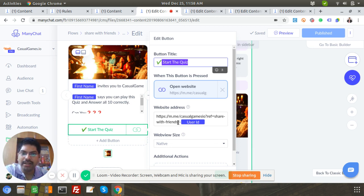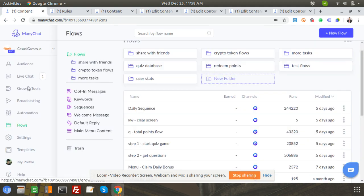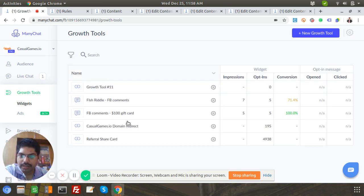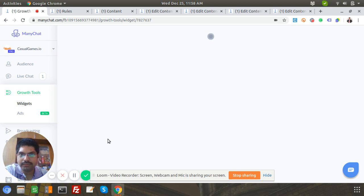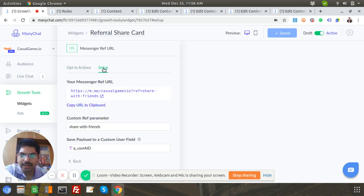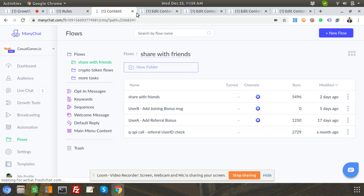In the growth tool itself, we can add the user ID as well. Let me go to the growth tools — this is the referral share card. When you look at setup, you can see I'm adding the payload to the parameter 'q_user_id'. Just remember this as you go through the flow — the user ID is being added as a payload to the URL, and it's just an open website action.